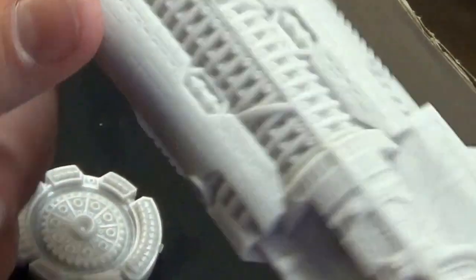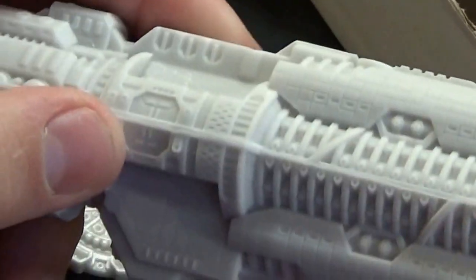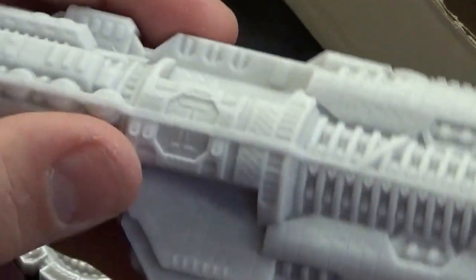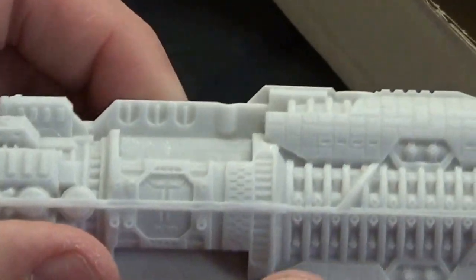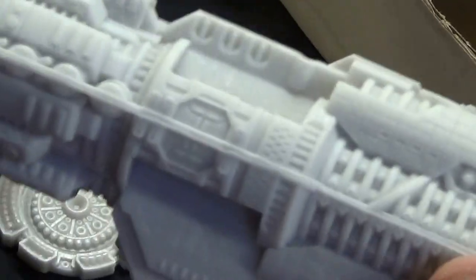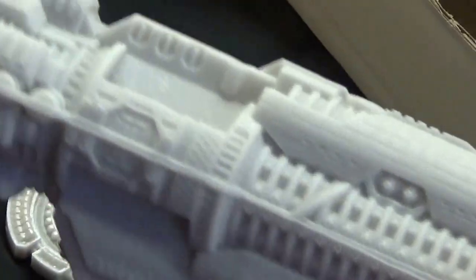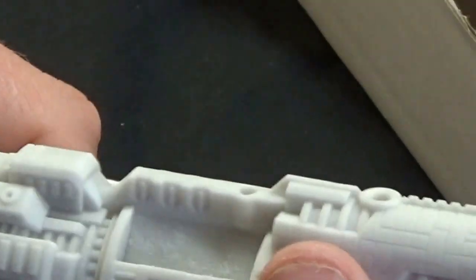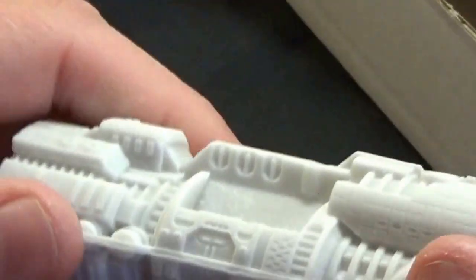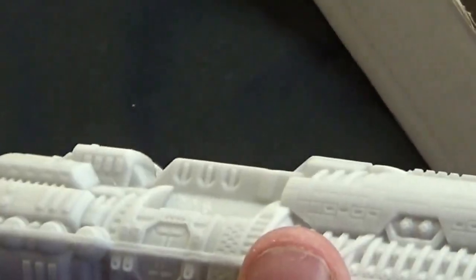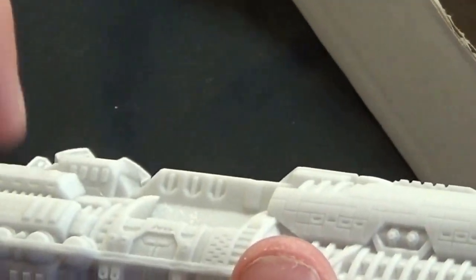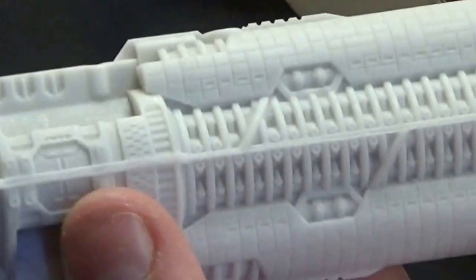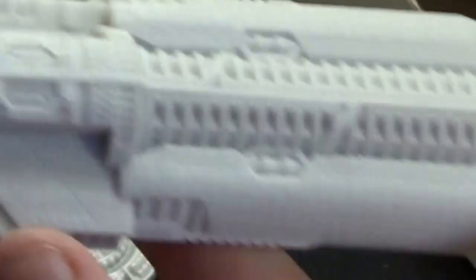So this is a look at the Firestorm Armada Solarian Dreadnought group. If you would like to see more videos on any of the Spartan games, Dystopian Wars, or Firestorm Armada, please put it in the comments below and I will try and see what I can do.